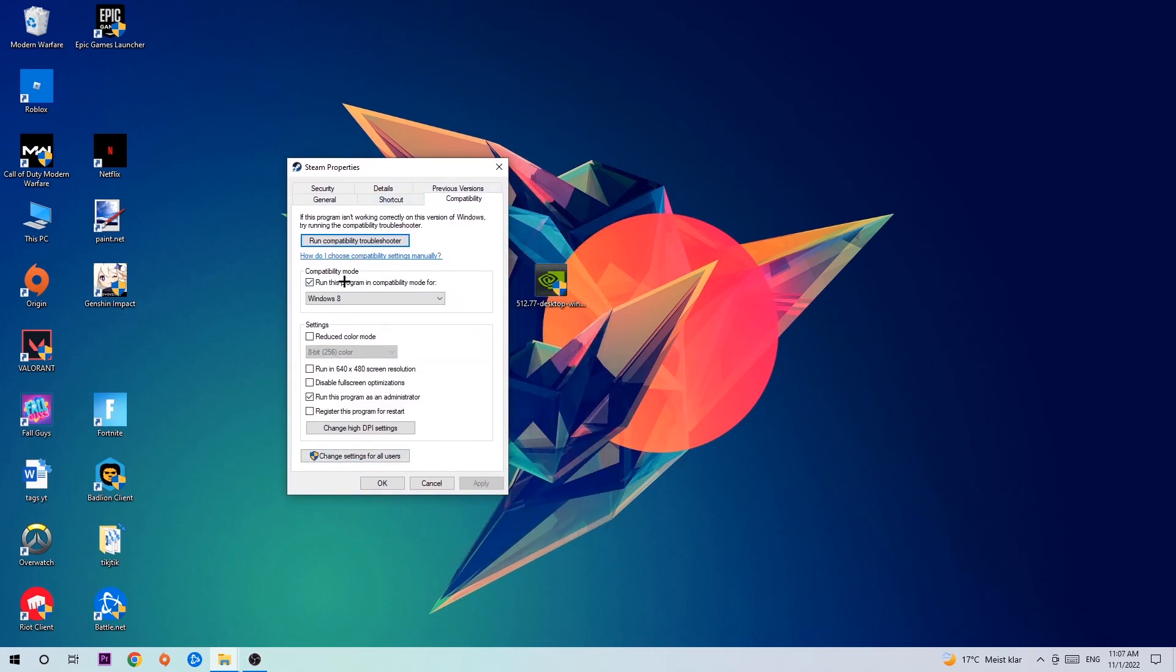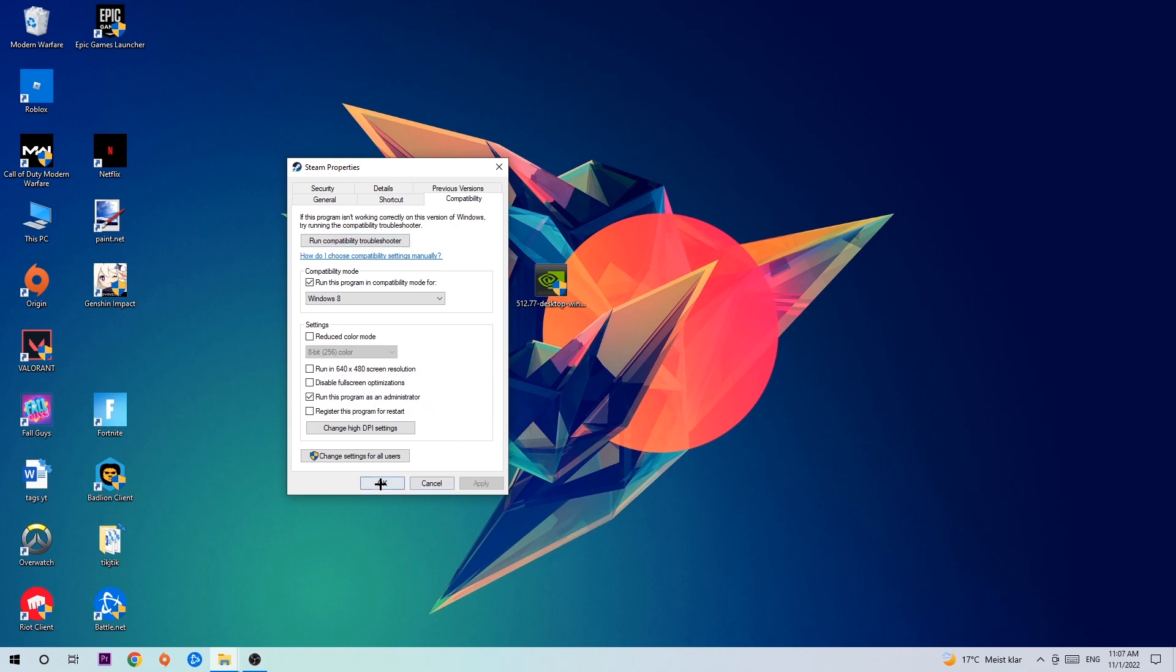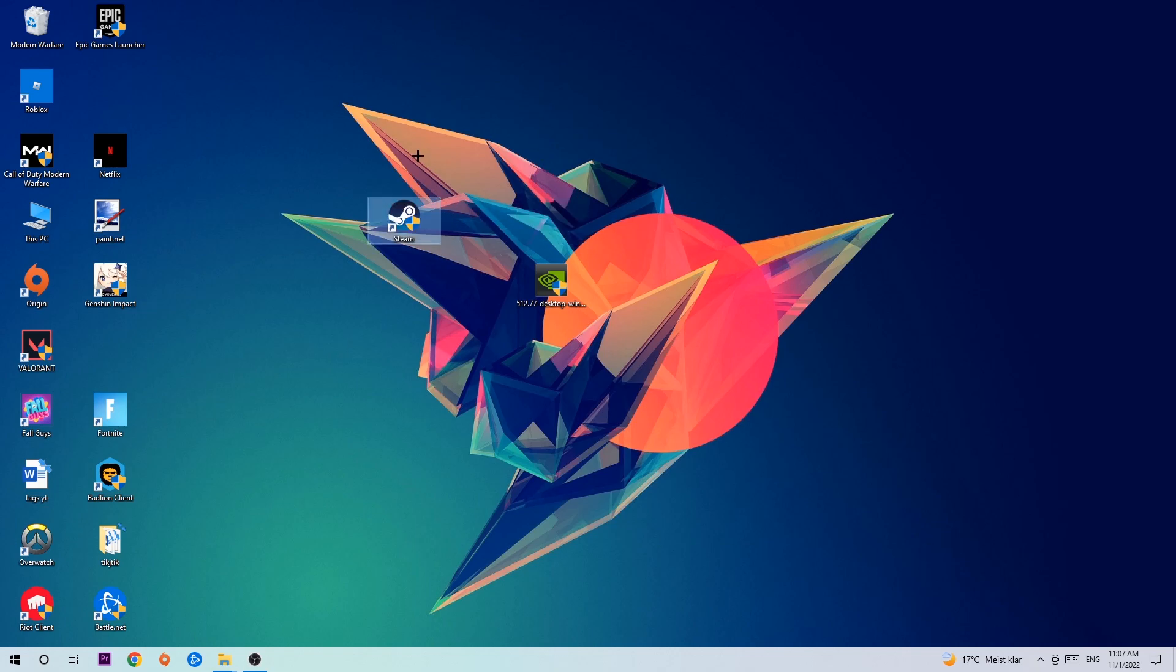So let's quickly run through it. Enable Run this program in compatibility mode for, select Windows 8, disable fullscreen optimizations as well as enable Run this program as an administrator. Hit Apply and OK. I would personally recommend to restart your PC afterwards and once it is restarted you should be able to see this little administrator symbol in your shortcut. What I want you to do next is launch the game over the launcher or launch the game instantly and this will probably fix your issue.